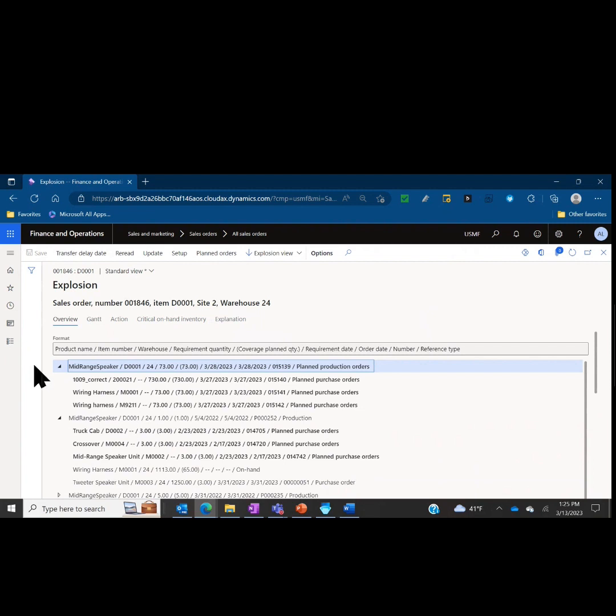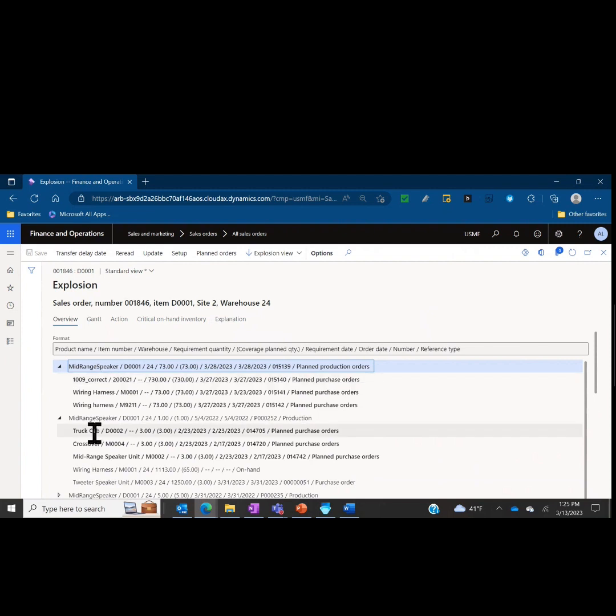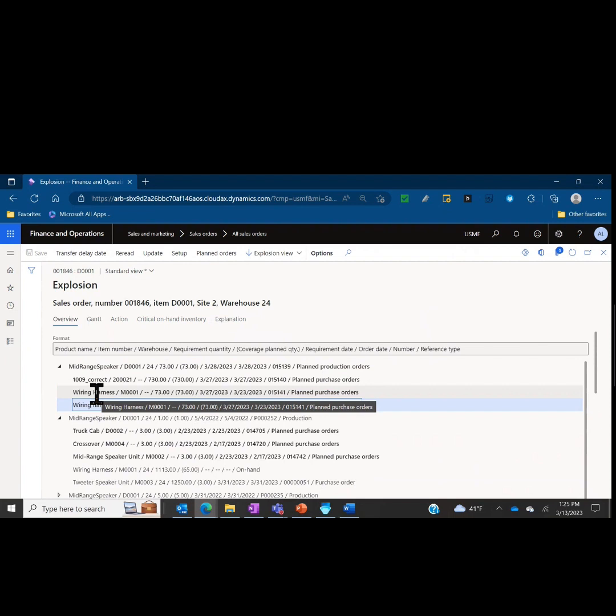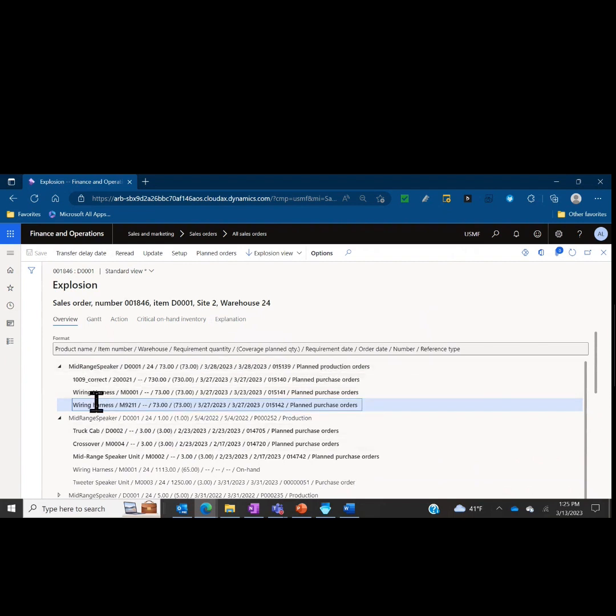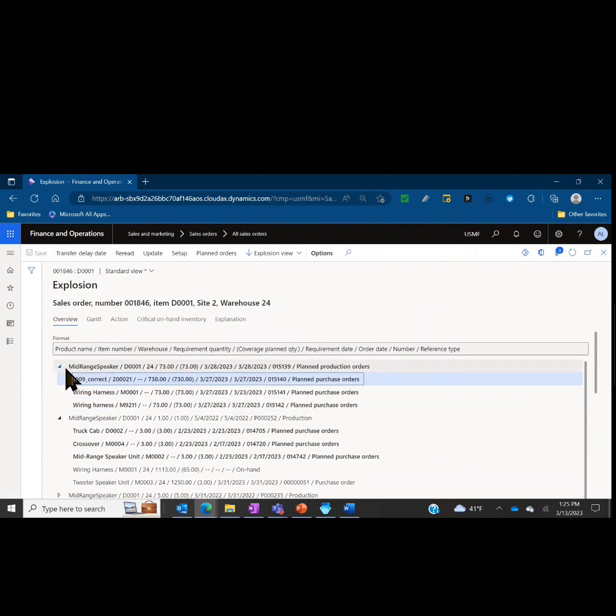Now that we've lined up the columns and the data, let's go ahead and start to drill down into some of these and look at do we have enough inventory to actually produce against these production orders. We know we have a planned production order because we need to make some speakers. I can see I actually don't have any inventory for the bill of material that's going to go into that particular build. I don't have the wiring harness or the second wiring harness. We have planned purchase orders for all of those as well.